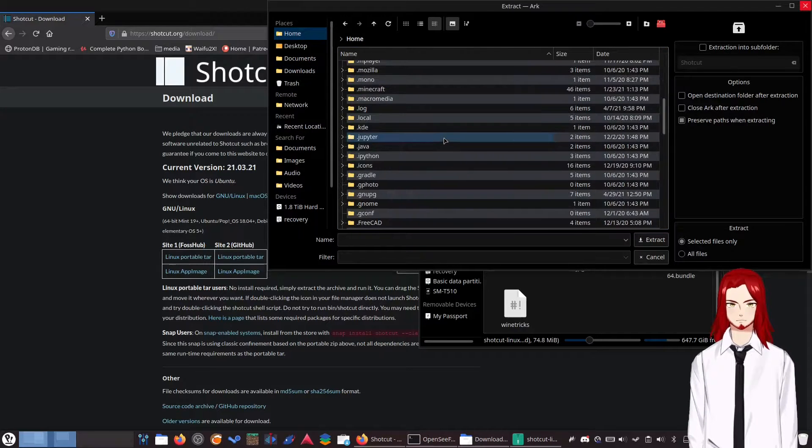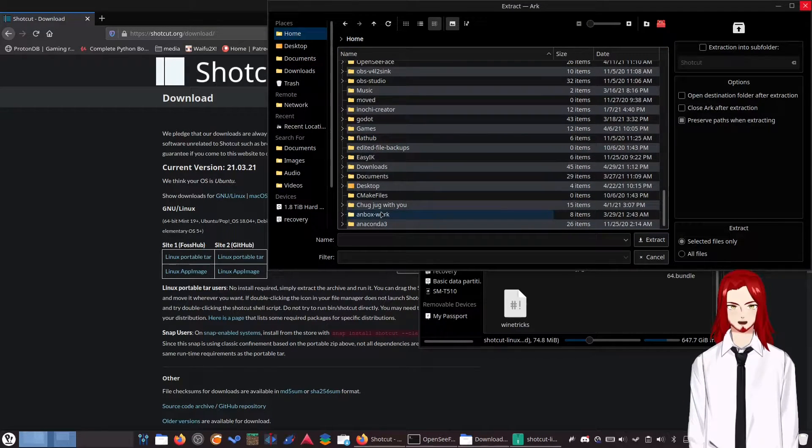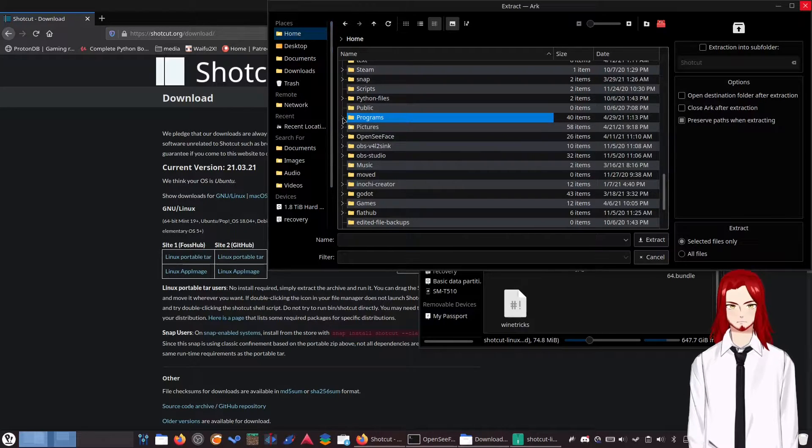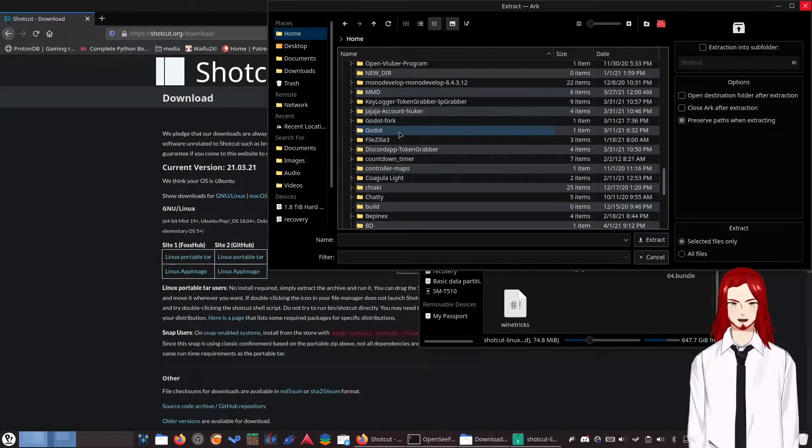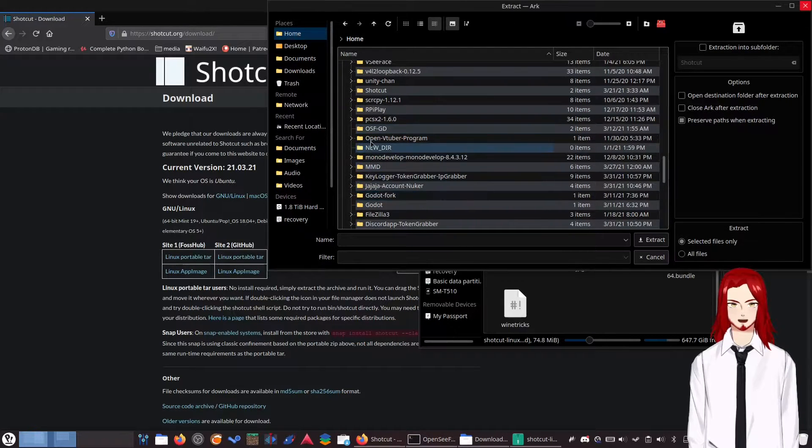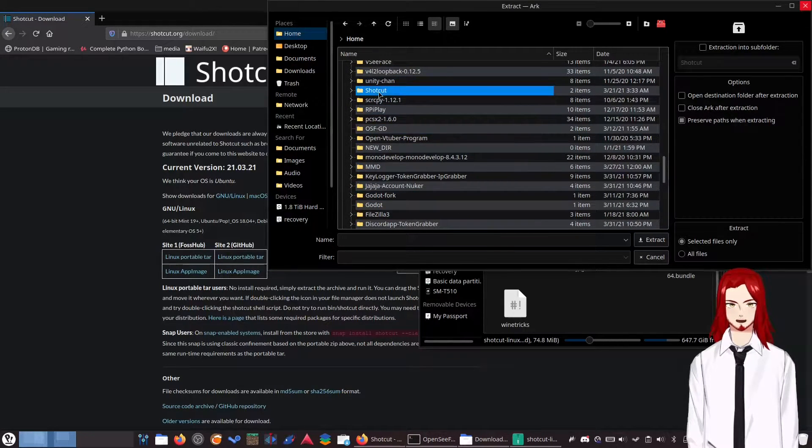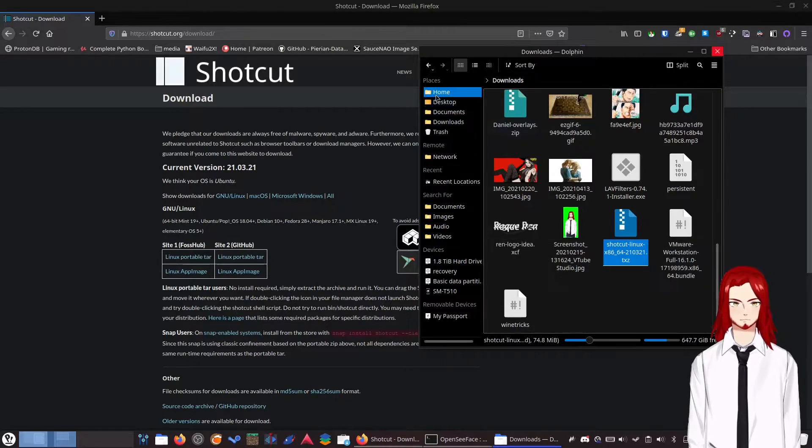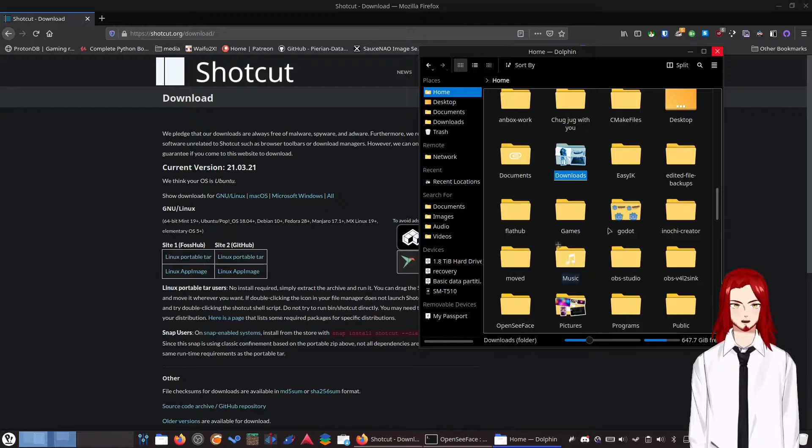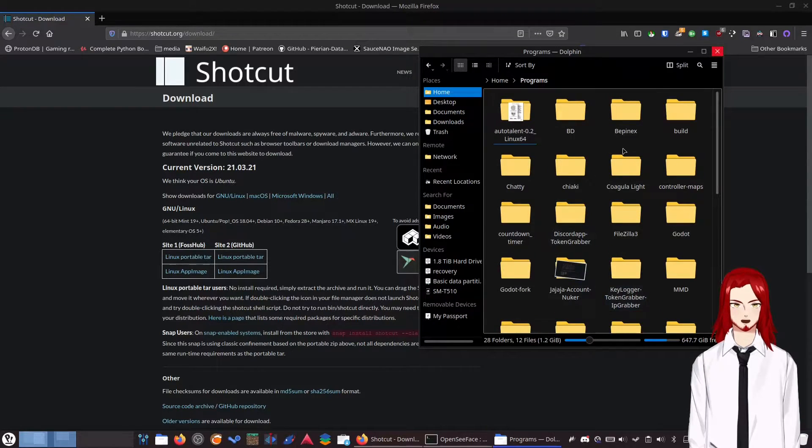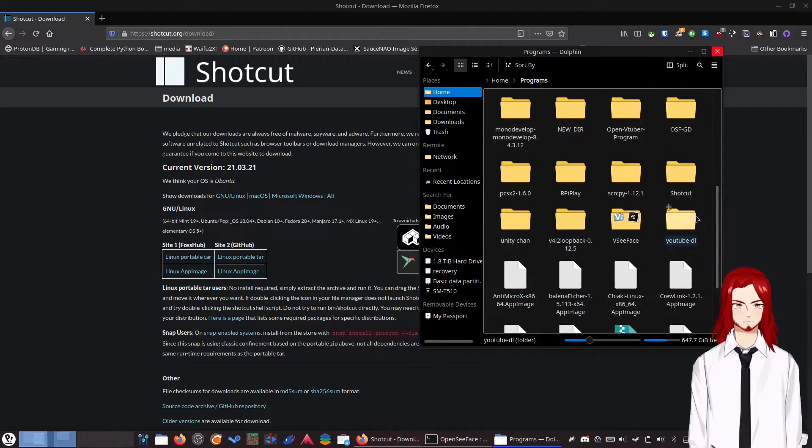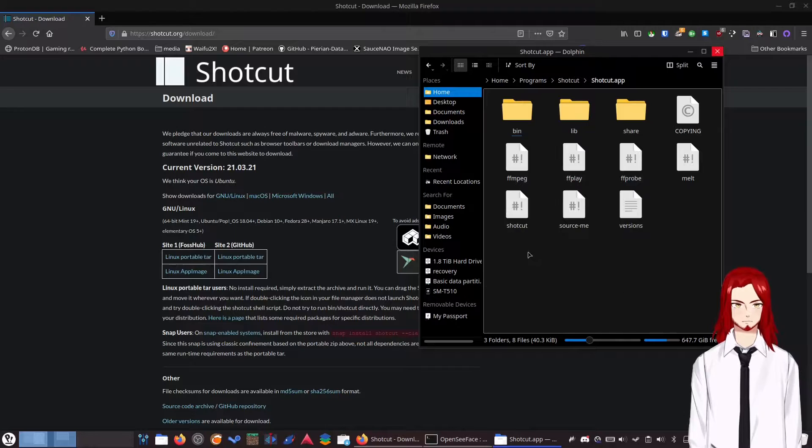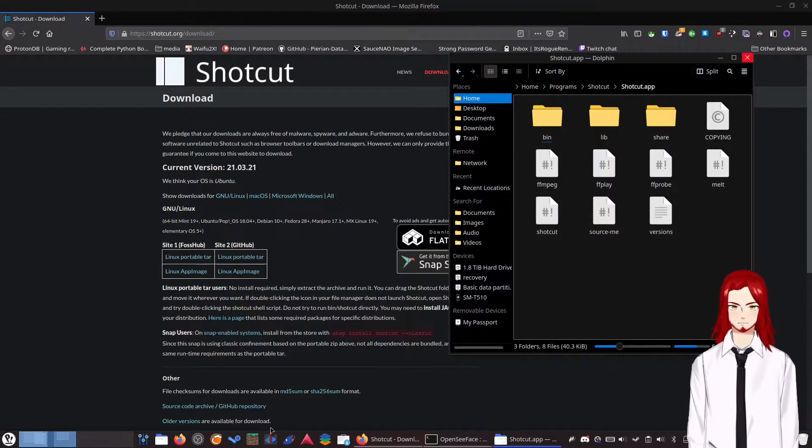For me, that is going to be in my home directory in the programs folder I made. I made a folder just for my programs. Now I've already done this. So you can see it is right there. I've already extracted it to that folder. So we go to home, I go to programs, and I'm going to go to Shotcut and the Shotcut.app. This is where pretty much everything you need is, in this folder.